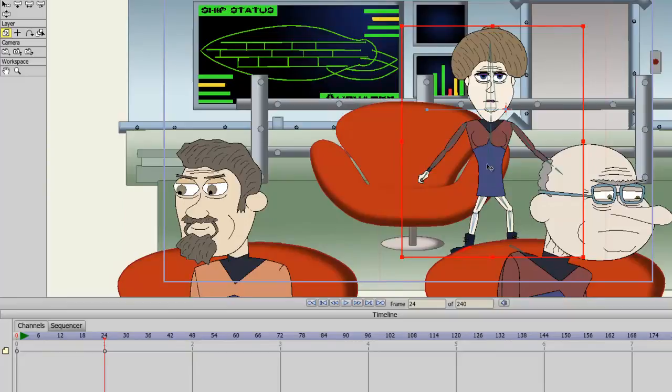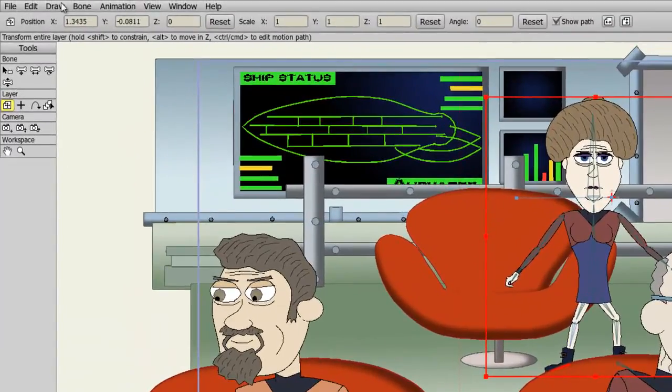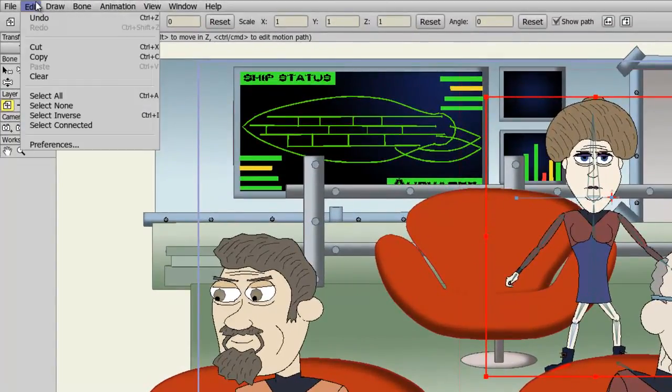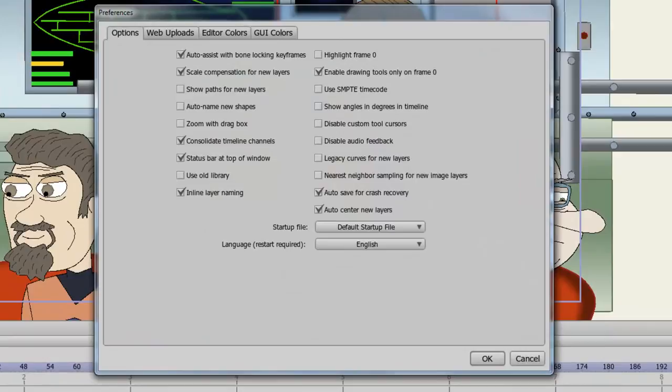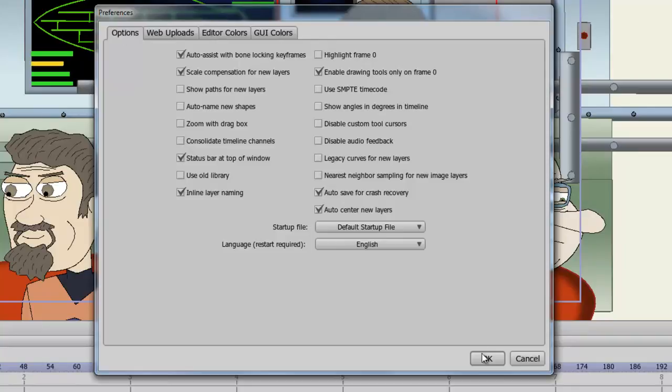This, however, is the default view in Debut, the consolidation of the timeline. If you want to view your timeline in a more expanded way, simply go up to Edit, Preferences. From here, deselect the Consolidate Timeline Channels button and click OK.